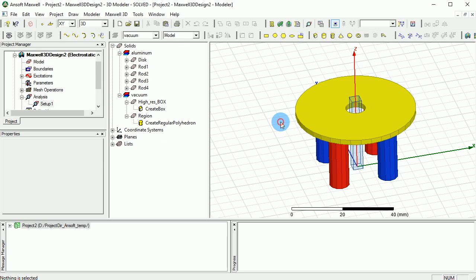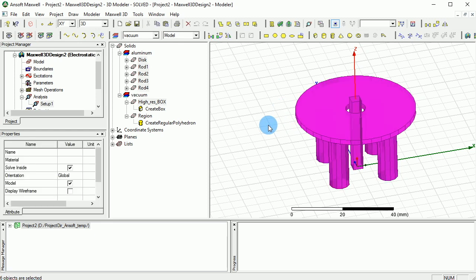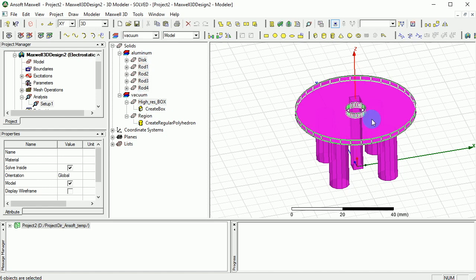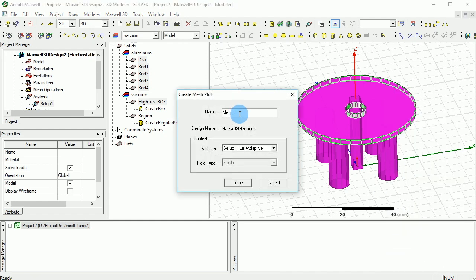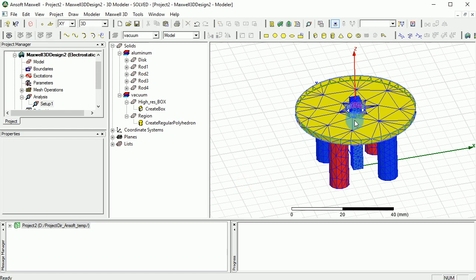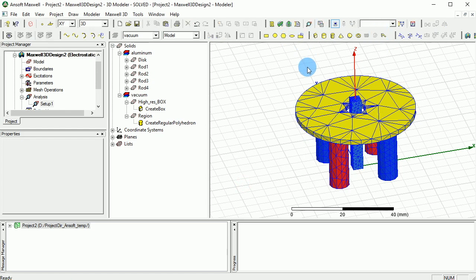Then you can press ctrl and A, and that will basically select everything except the region. Now that we've all selected all the materials that we have in this application, we can go and say plot the mesh, and that will be the mesh for all the stuff that we have. That gives us a very nice view of what we have in our design.